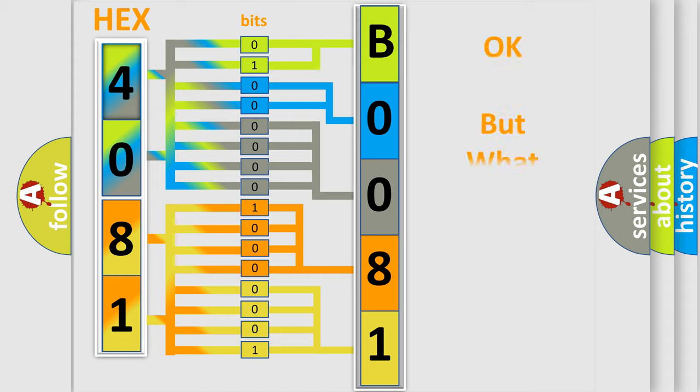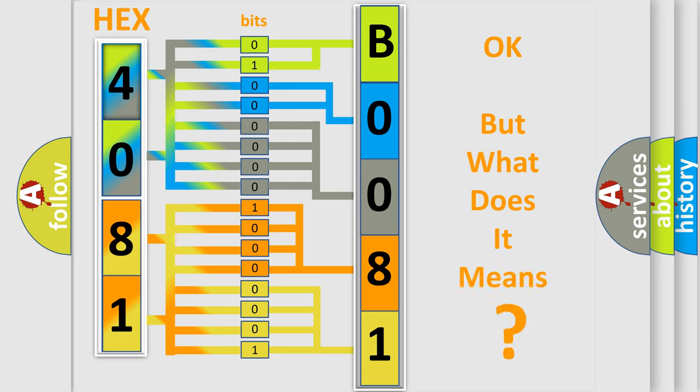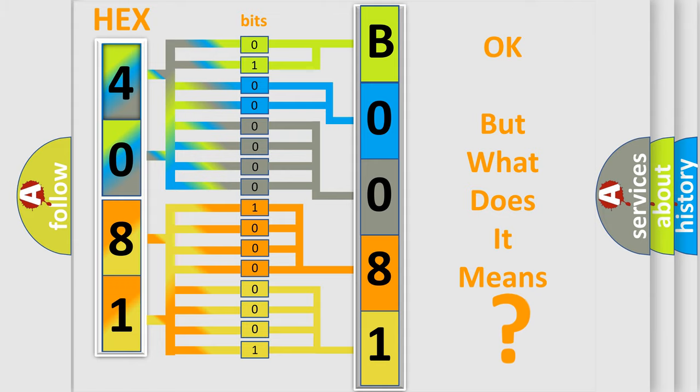The number itself does not make sense to us if we cannot assign information about what it actually expresses. So, what does the diagnostic trouble code B00814B interpret specifically for Chevrolet car manufacturers?